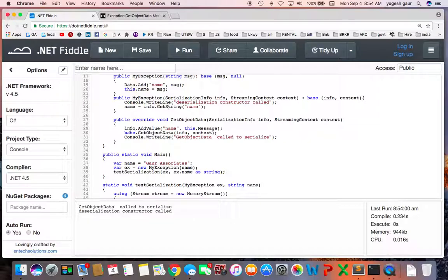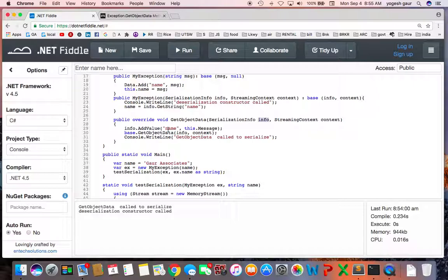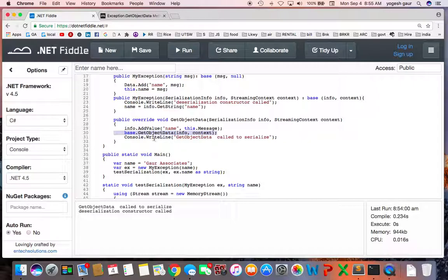I'm just looking at the info or serialization info, and serializing, we want to make sure our name is part of that. So I'm saying you add a value called name and the message. I'm calling the base class method, and then it's just printing out that GetObjectData called to serialize.